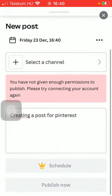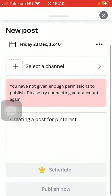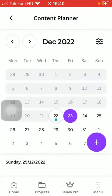Tap on the Schedule button, and then you will be able to schedule this task for that particular day.